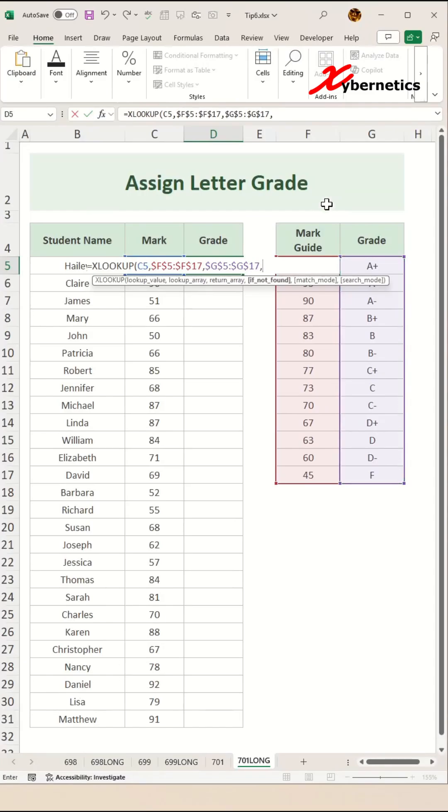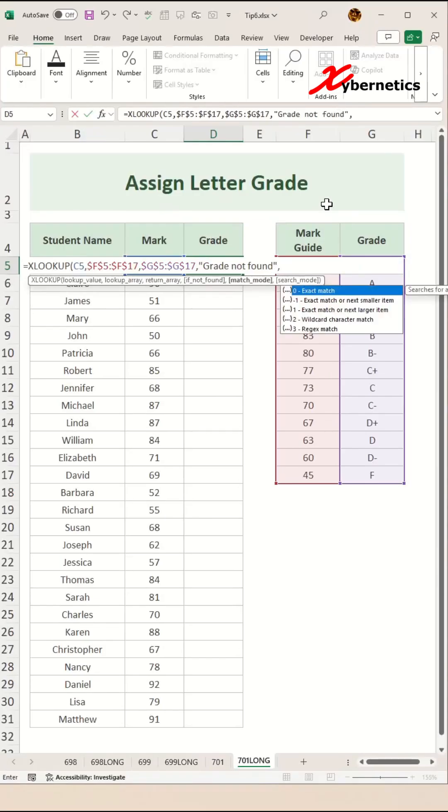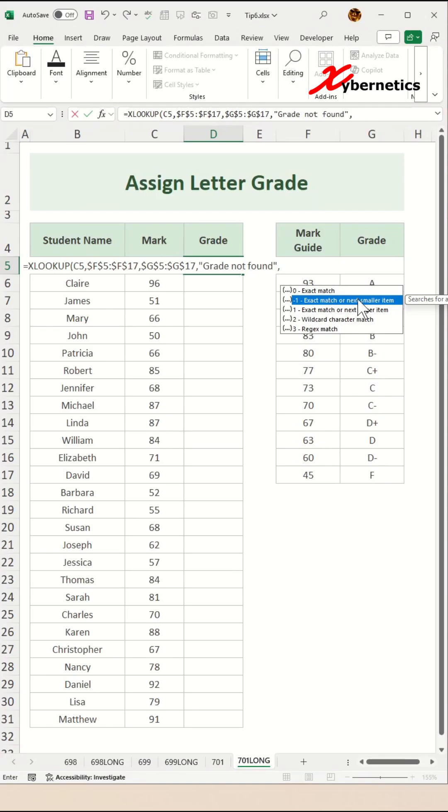And then the next argument is what you want to show if the particular grade is not found. Maybe I'll just say grade not found like that. And then the final argument in there, we want it to be exact match or next smaller item.